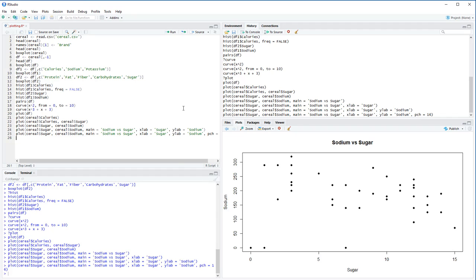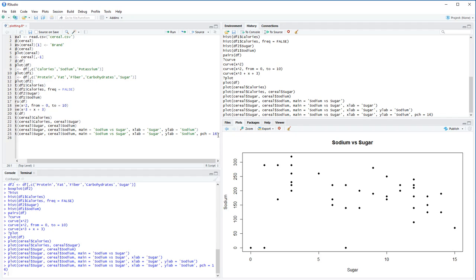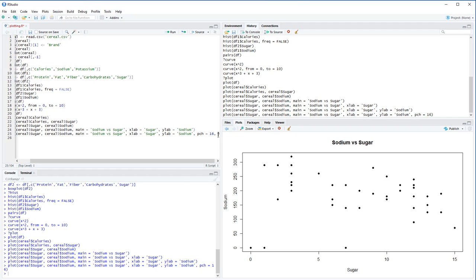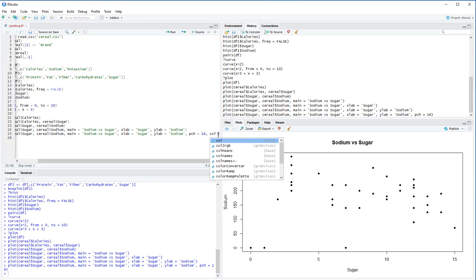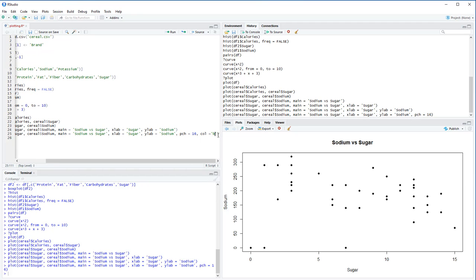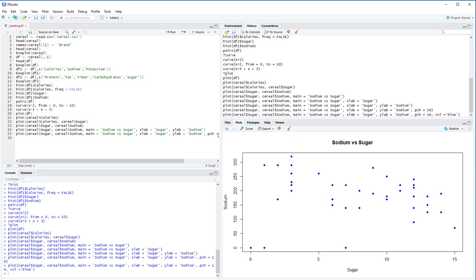We can also change the color of the points. Adding col equals 'blue' to the same plot call will change the scatter points to blue. That covers most of the basics for these plot customizations.